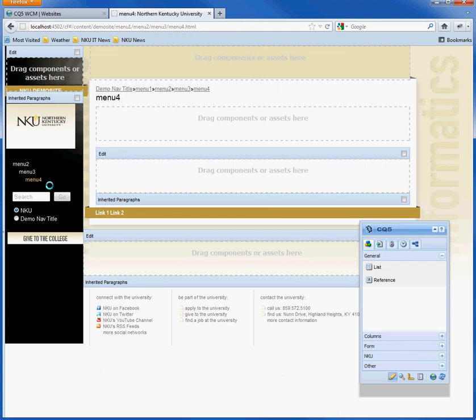This is the CQ5 breadcrumb and navigation components.